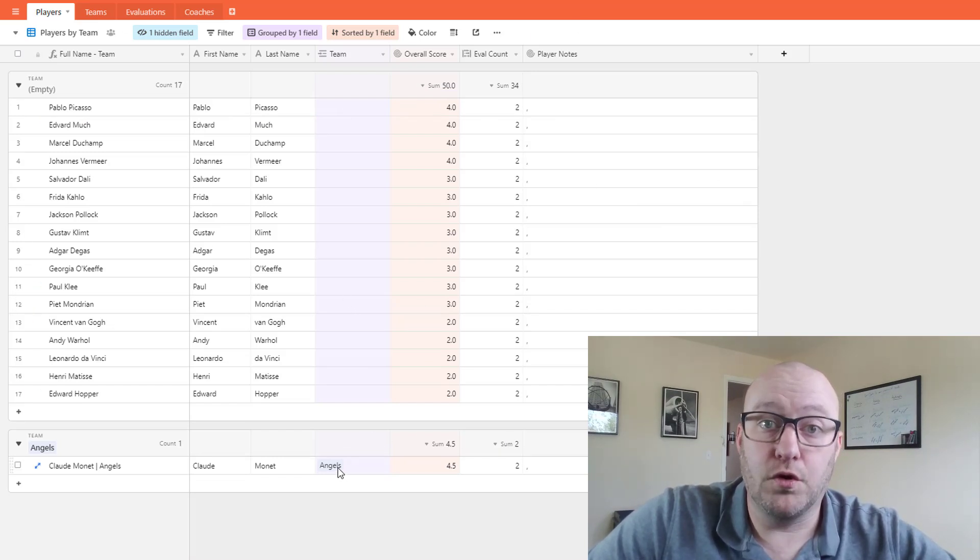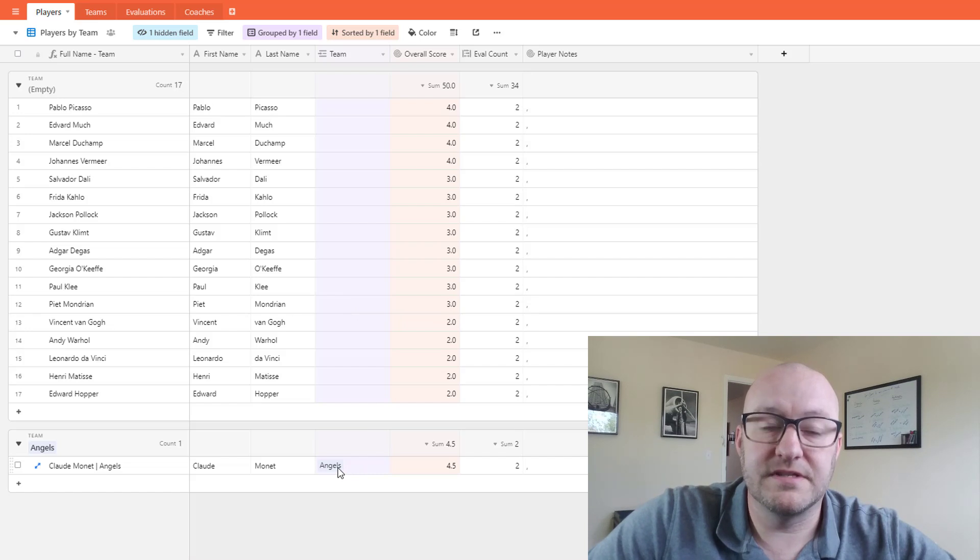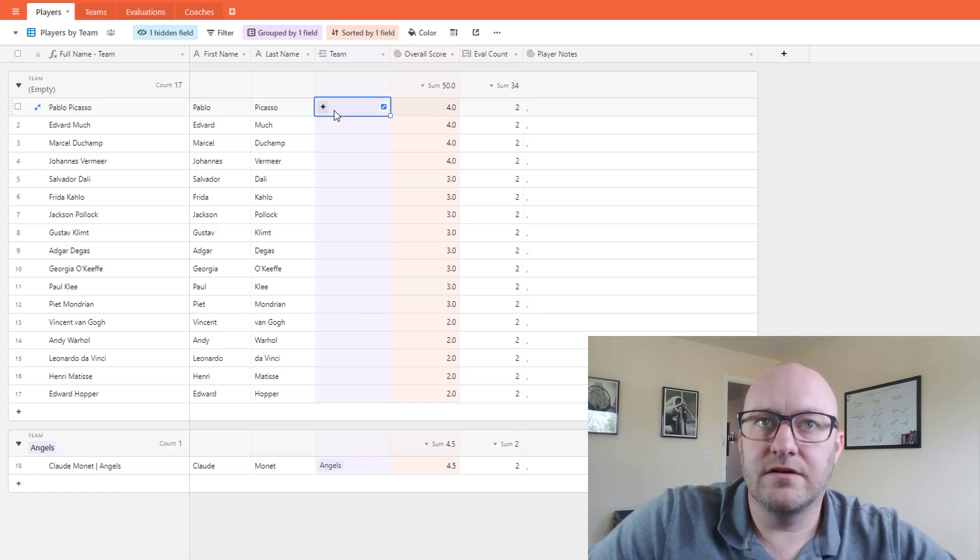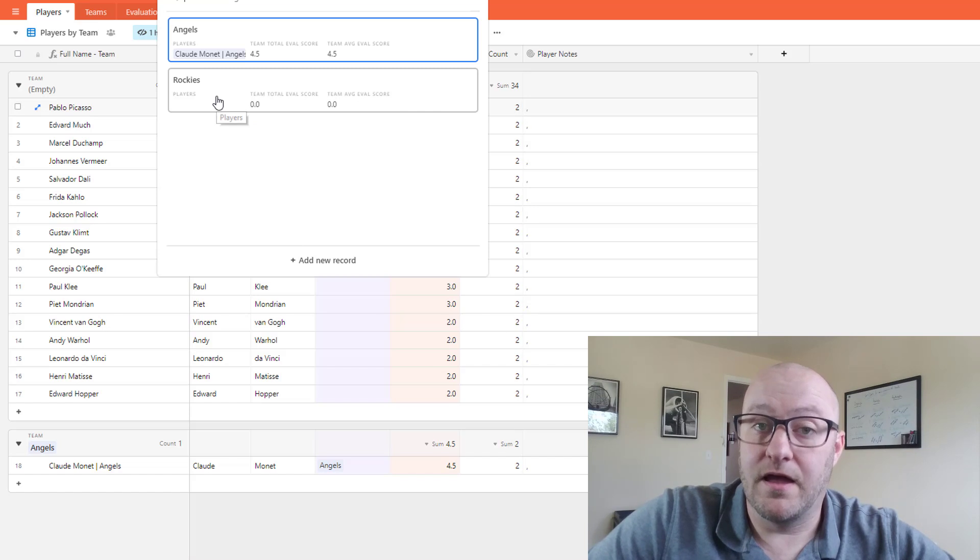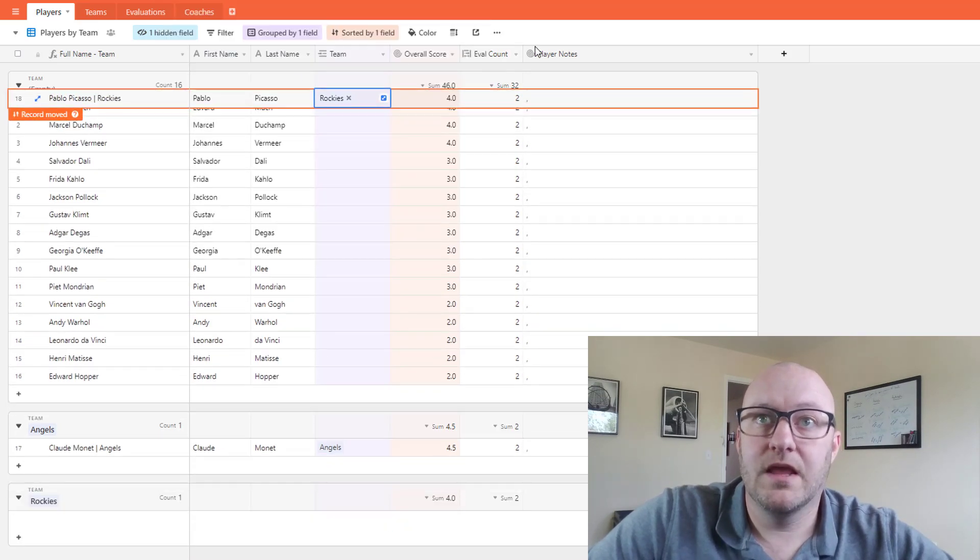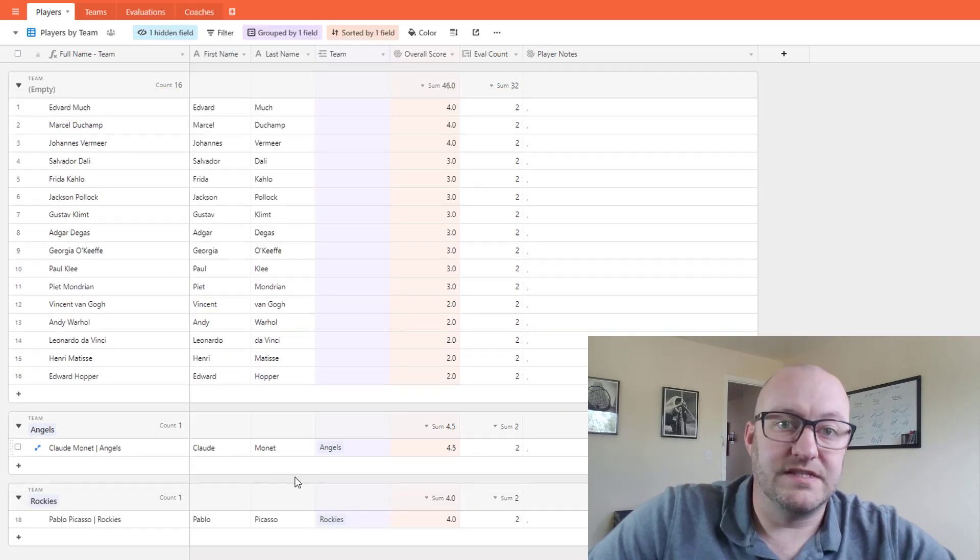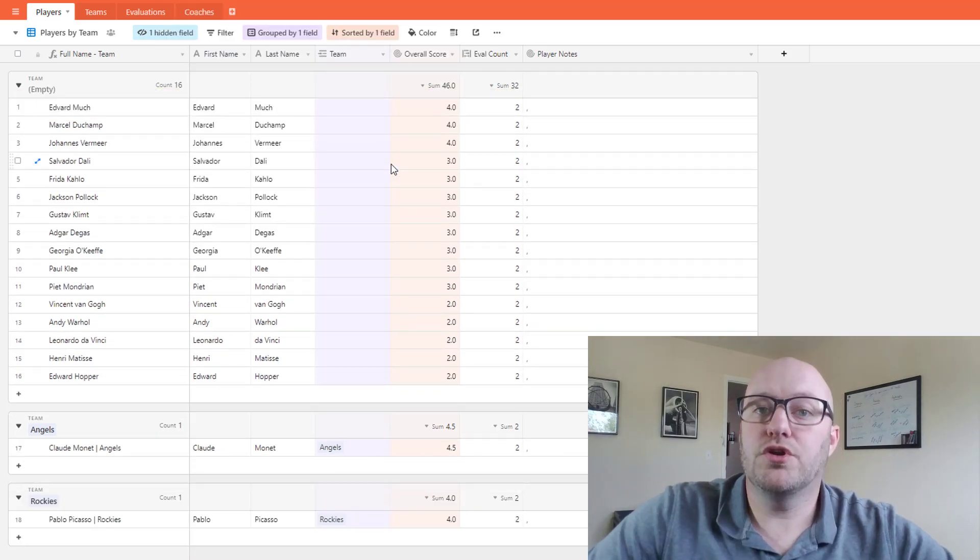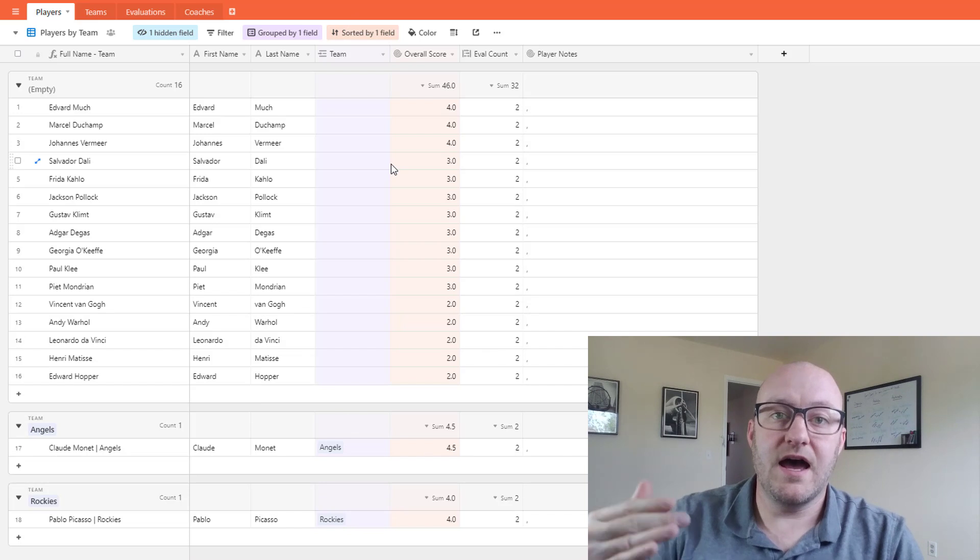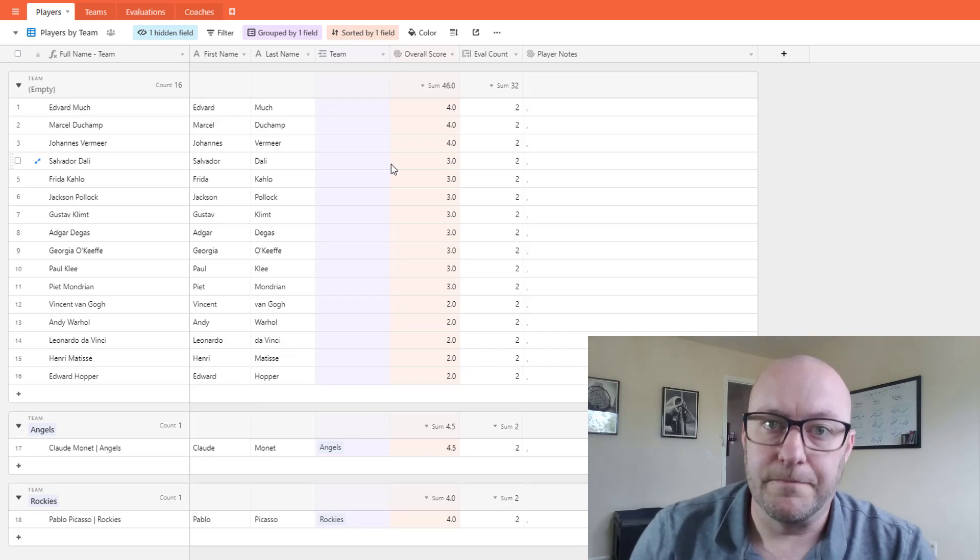As soon as we assign him to that team you'll see that he has disappeared from this section and he's been moved down here where we've grouped the teams together. Similarly now let's say Picasso was picked second by the Rockies and then we would see that occur as well. So you could go down this line very simply.